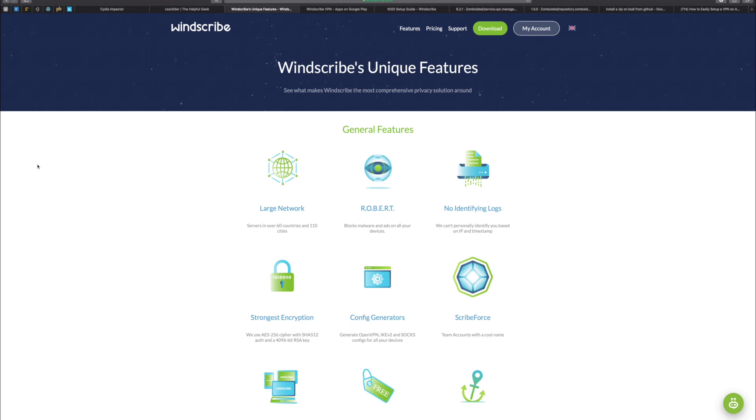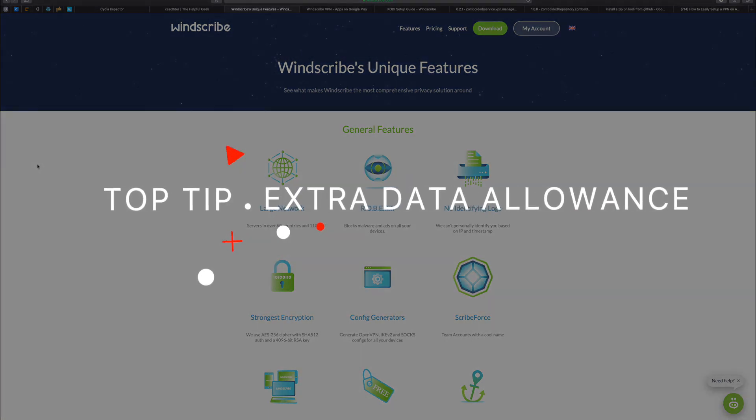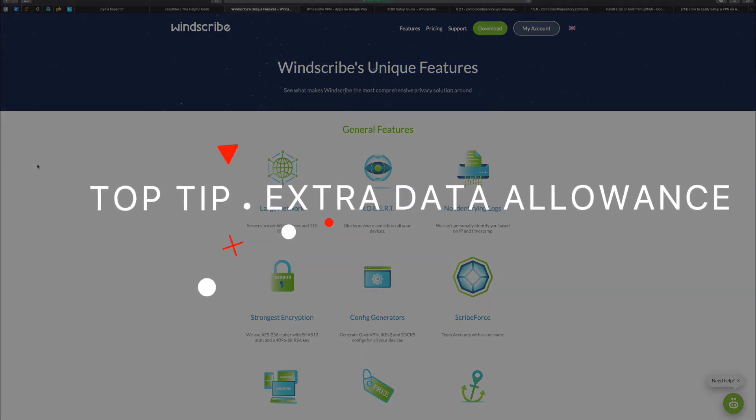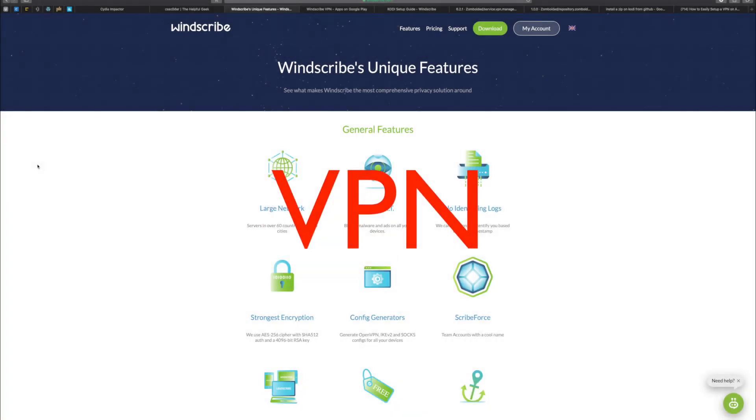What up guys and girls, CSS Coder here. I just wanted to give you a little top tip. This is going to be a very short video because you just need to know what I'm talking about. So VPN - we all have VPNs but we absolutely hate paying for them.